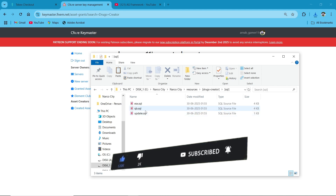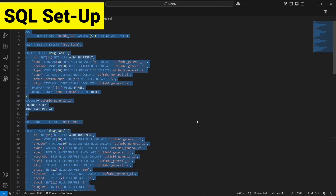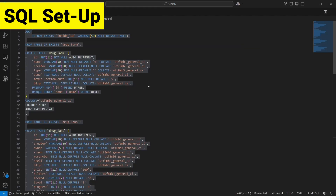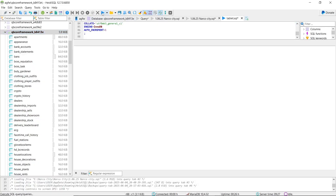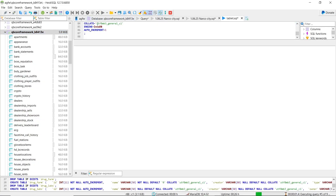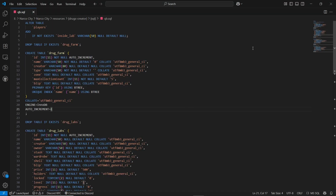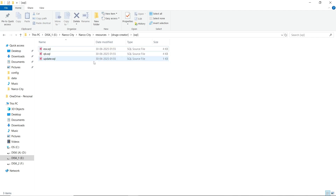First of all, you need to open the SQL file to inject into your database — open the QB section. After opening the SQL with Visual Studio Code, copy the SQL, open your database, select your data table, and make a new query to insert the data, then paste the selected SQL file. I have pasted it. Then close the SQL file.